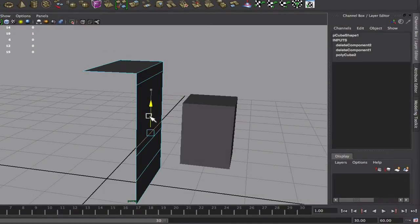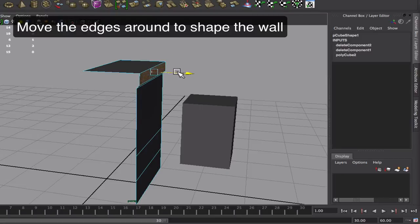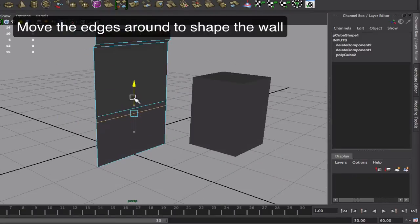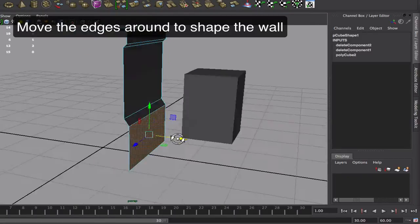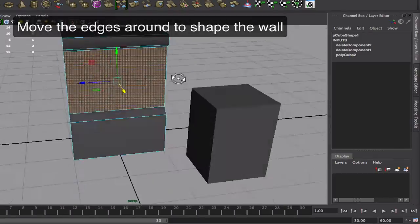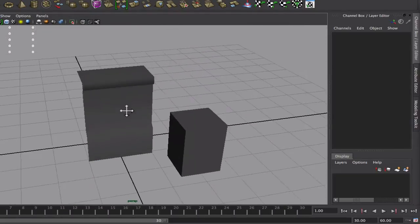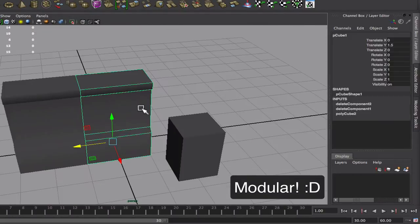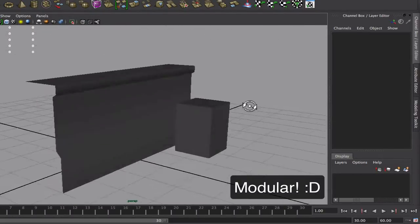Then I'm going to move things around to shape my wall. Once the wall has the shape I want I'll duplicate it with Ctrl D and snap it around with X to check if it's modular.